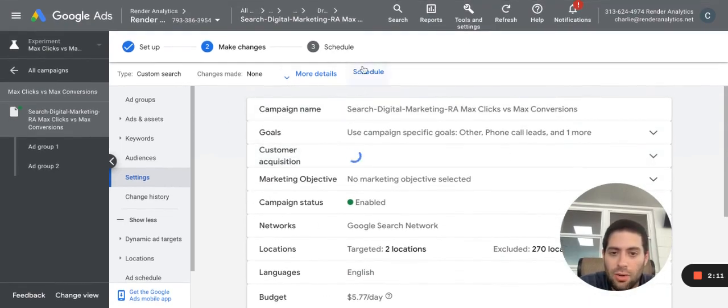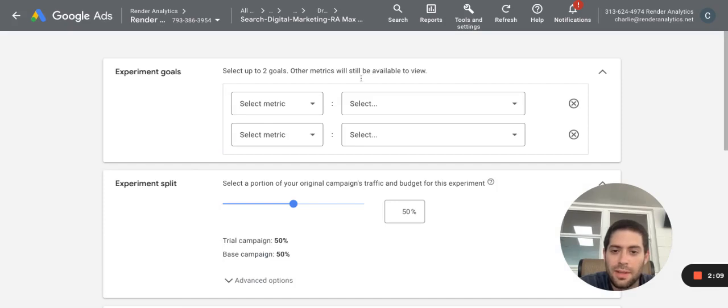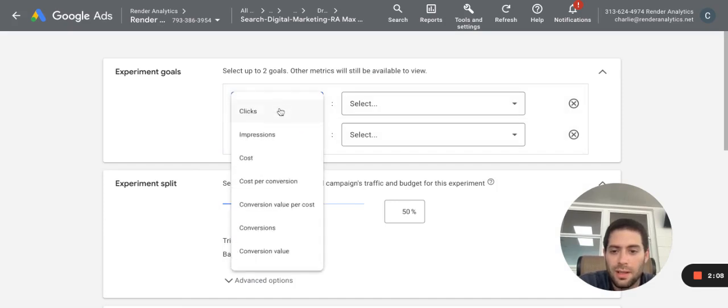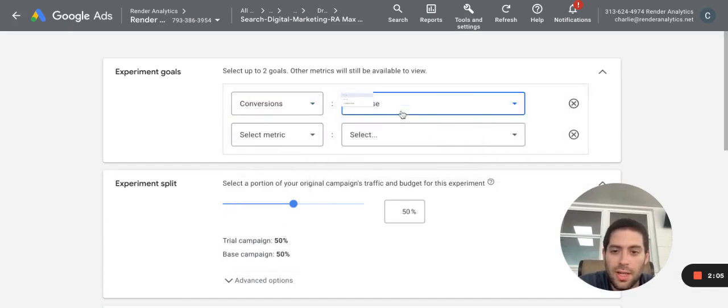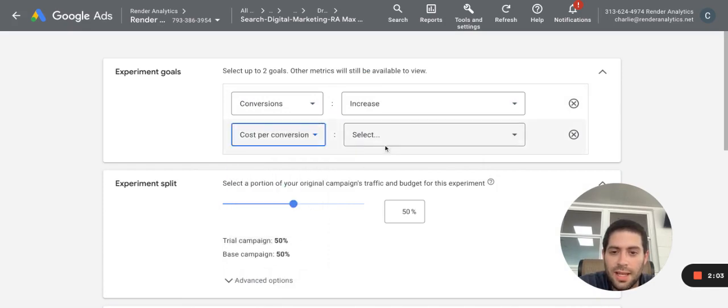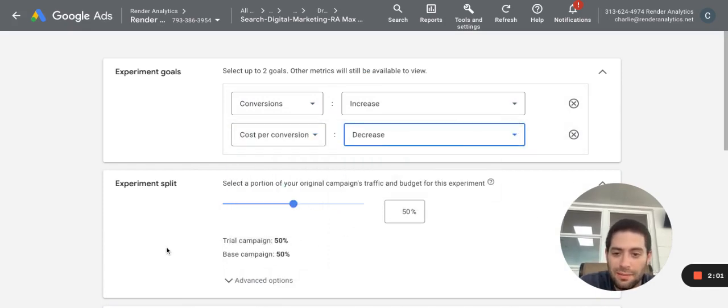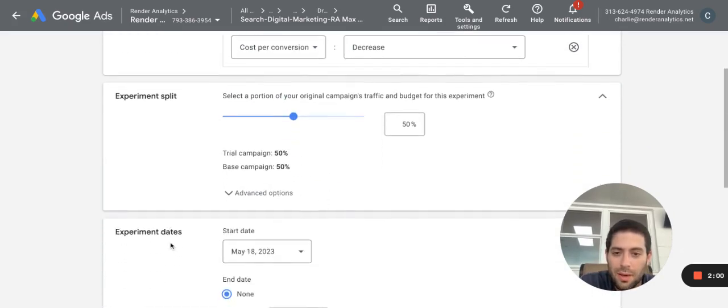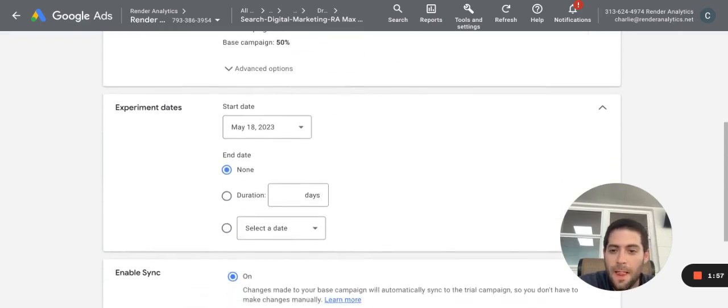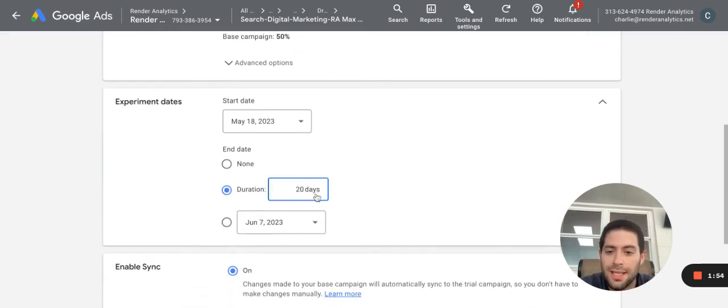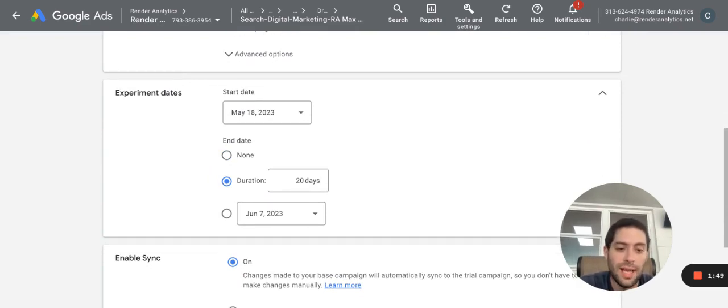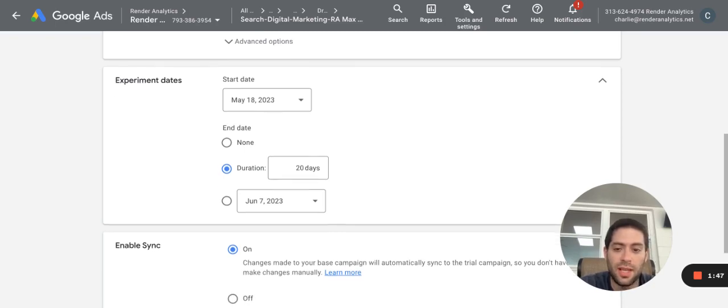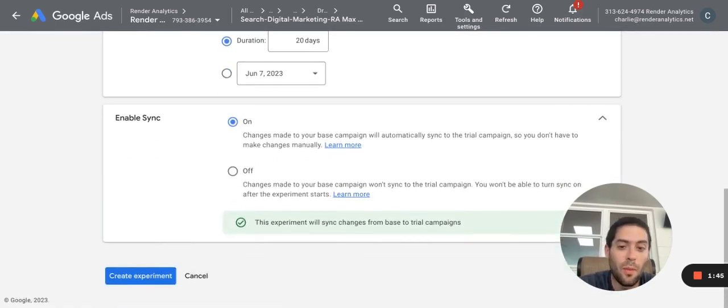And I'm going to now schedule my experiment to run. You can choose whatever metrics you want. But for me, I want to see an increase in conversions and a decrease in cost per conversion. I want to split my traffic up half and half between the experiments. I'm going to run my experiment for, let's say, 20 days. Depending on the amount of traffic you want, you want to at least have 1,000 to 2,000 users in your experiment to really get a nice data set, often more. The more data, the merrier.